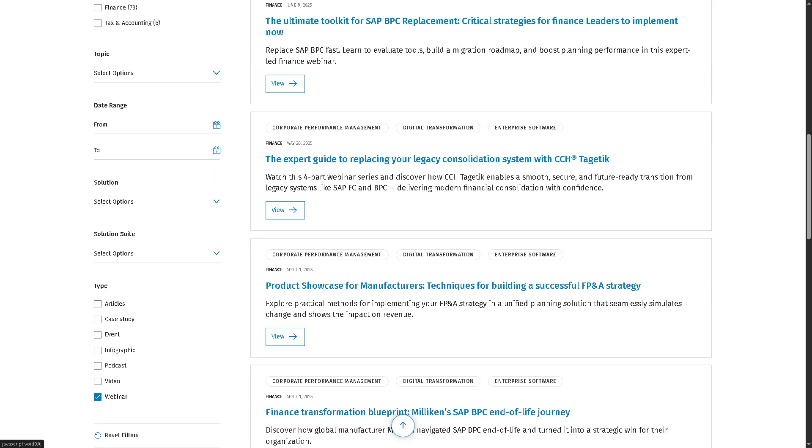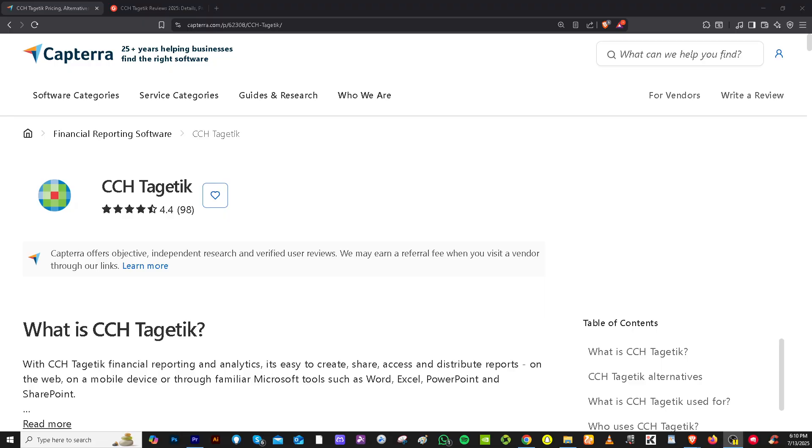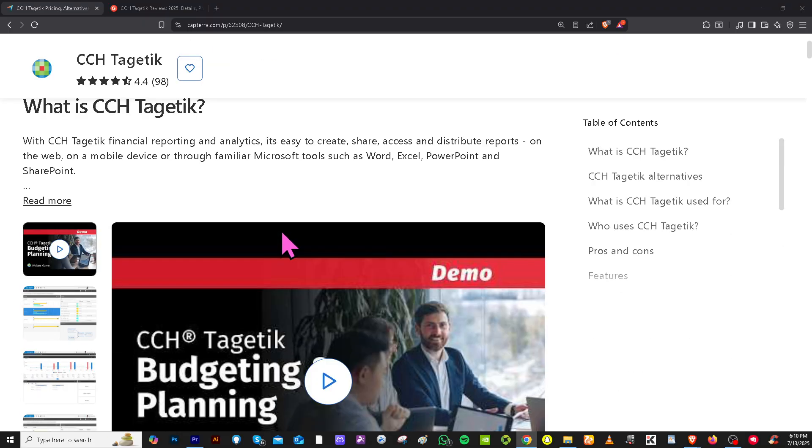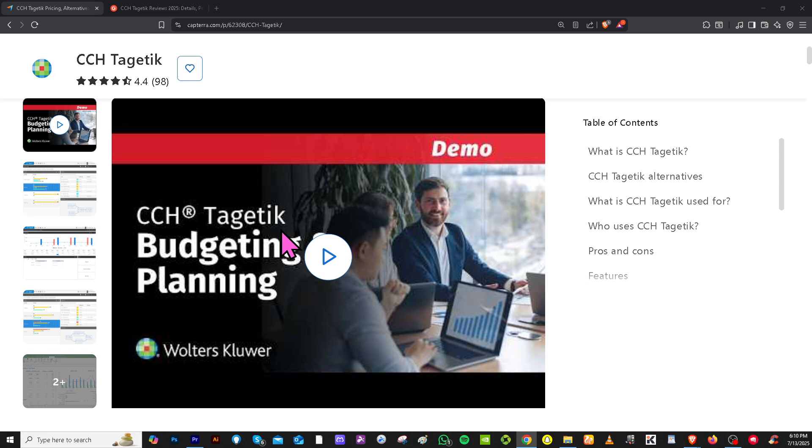And of course, let's not forget the on-demand. And again, if you're looking for real user reviews, detailed feedback, pricing information, and alternative solutions to CCH Tagetik,